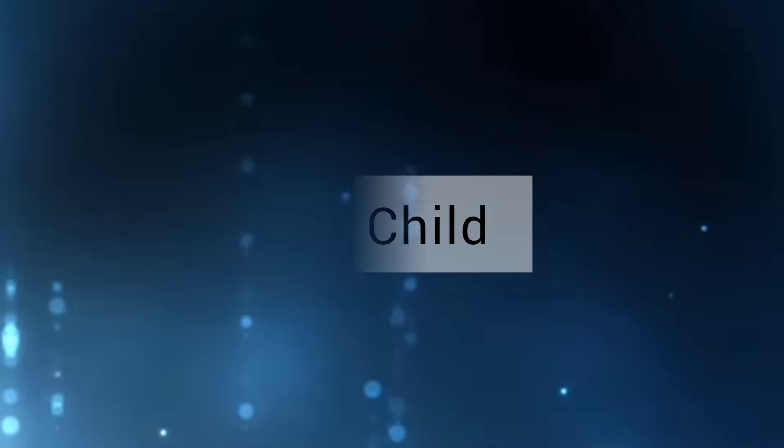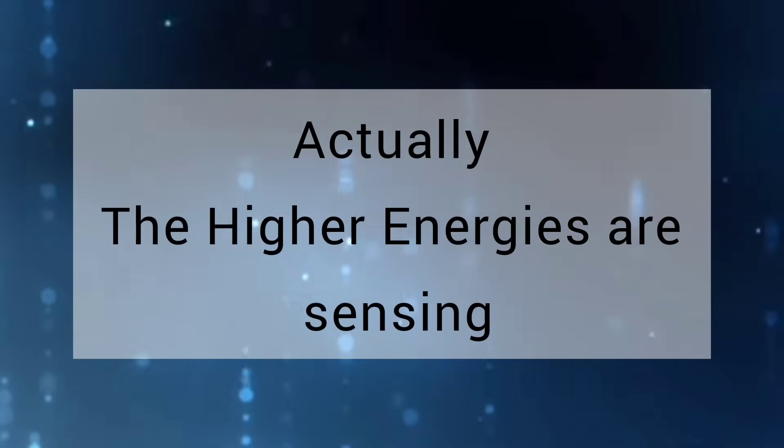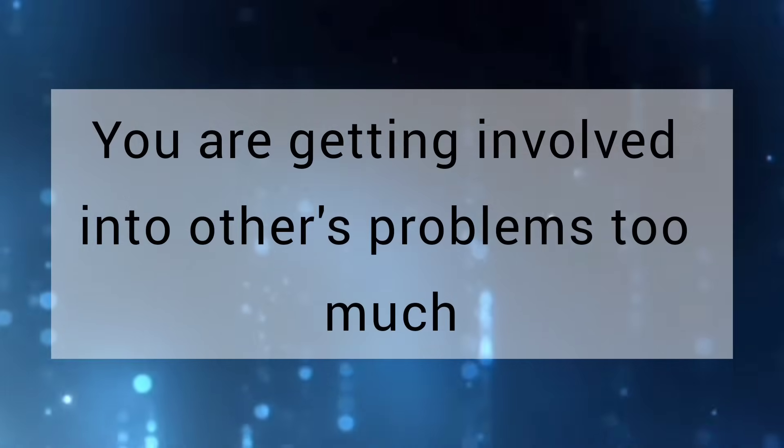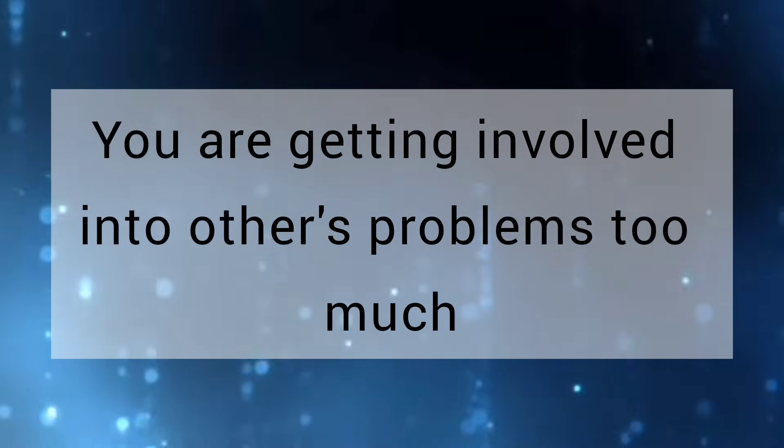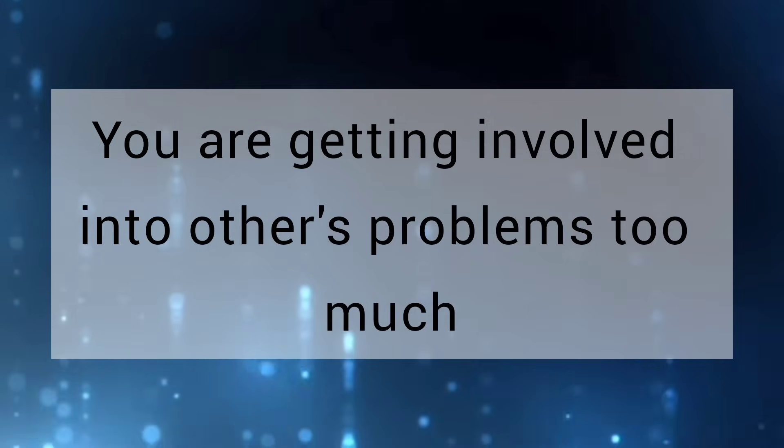My child, actually, the higher energies are sensing you are getting involved into others' problems too much.